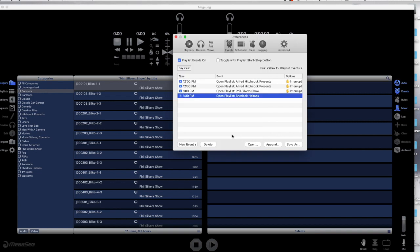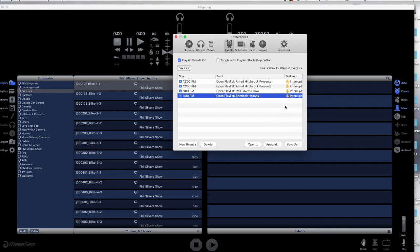If we forget to click the interrupt, we can do so after the fact by selecting the playlist and clicking on the Options column. A menu appears and we can select Interrupt.